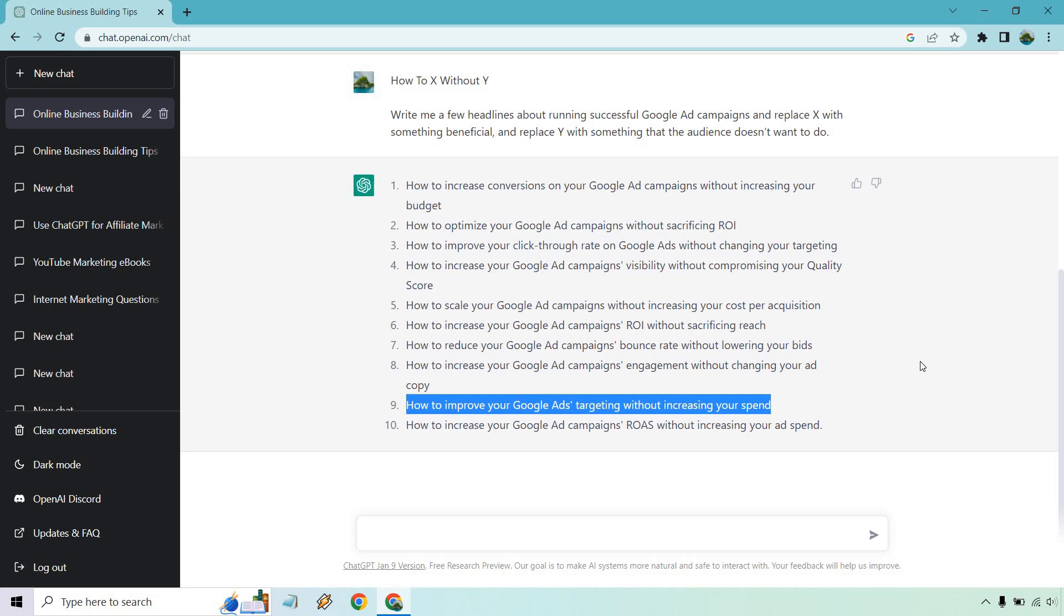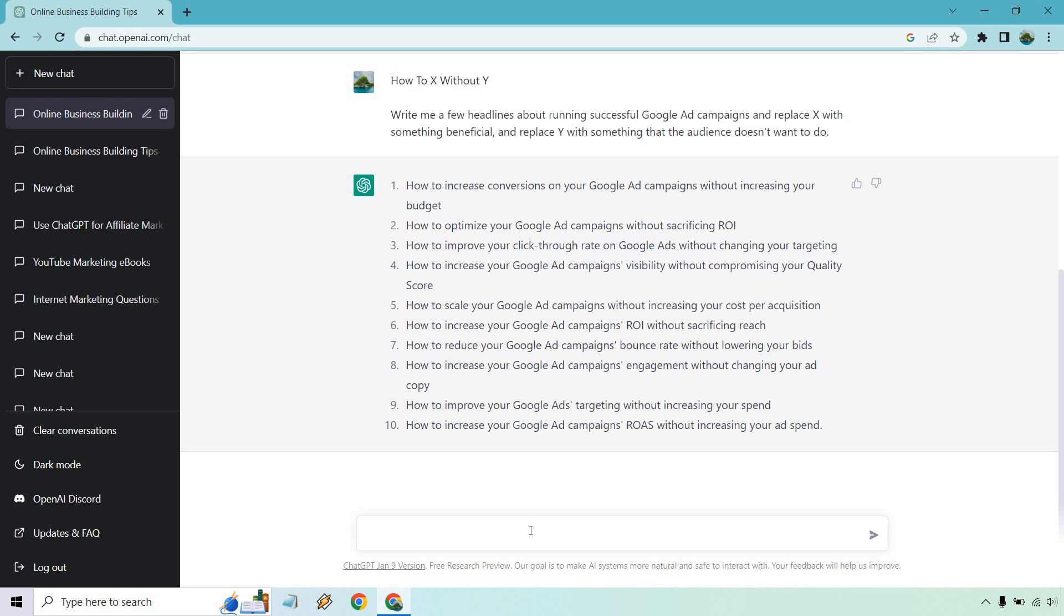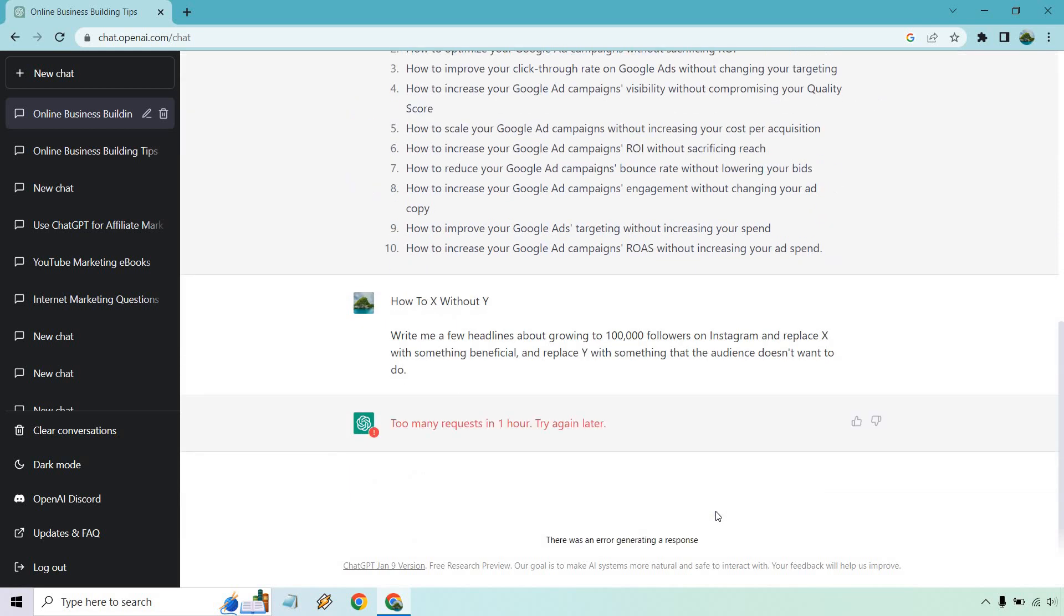I'm going to do one more just because this is really fun and it's pretty much the same thing over and over. Obviously you know how it's done, but let me copy this and let's do one more. So the benefit here is going to be growing to a hundred thousand followers on Instagram. Oh, we have too many requests.